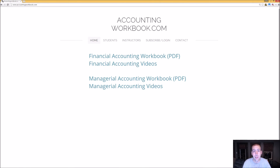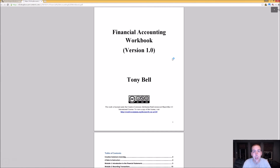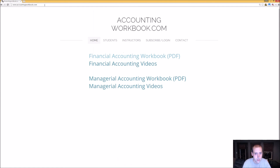All of the problems covered in my videos can be downloaded at accountingworkbook.com. If you go to the website and click the PDF link, you can download a copy of the workbook for yourself. Also on the website, you'll find links to all of my accounting videos, not just the ones I've uploaded to YouTube. I've uploaded over 100 extra videos on this website that you can't find on YouTube, so I do hope you'll check out accountingworkbook.com.